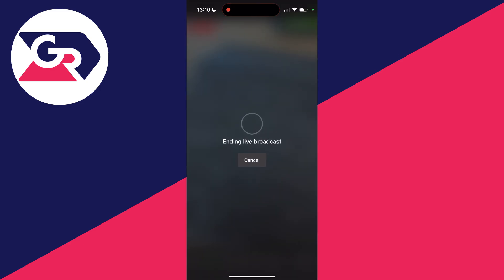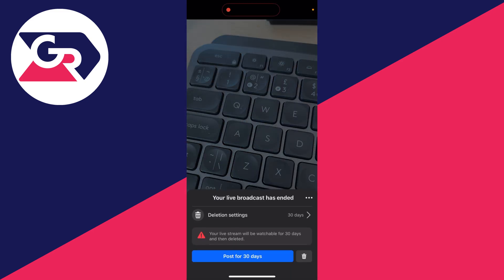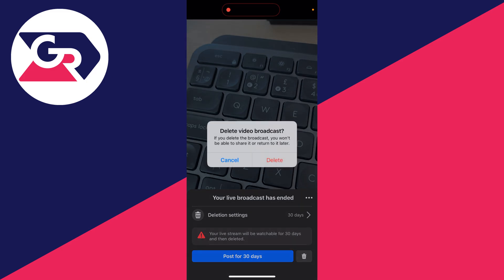When you're finished, click on finish in the bottom right and it will say ending live broadcast. Just wait. It's now ended and you can choose if you want to post the stream or delete it.